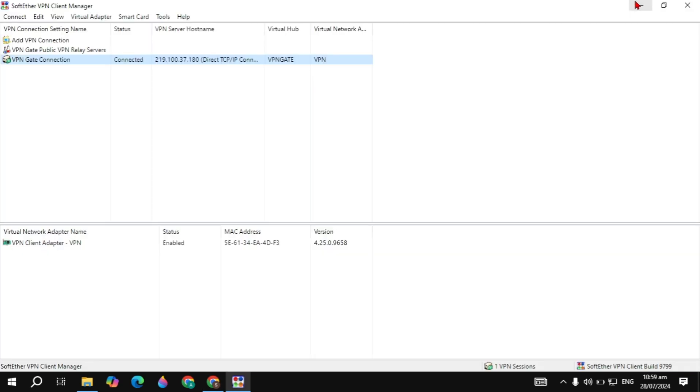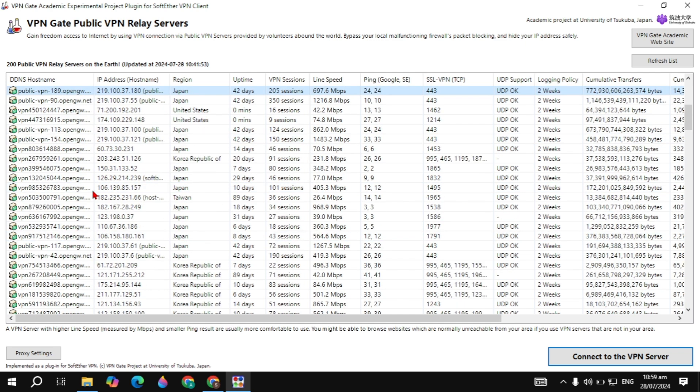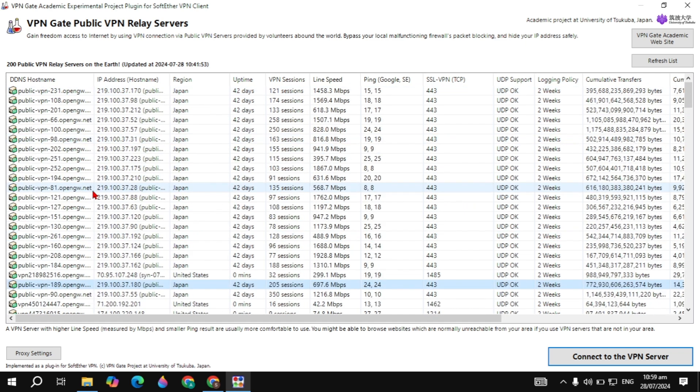So guys, this is the free VPN — you can use it unlimited, for a lifetime. I hope this video was helpful. If so, please don't forget to like the video, as that is my only motivation. See you in the next video!